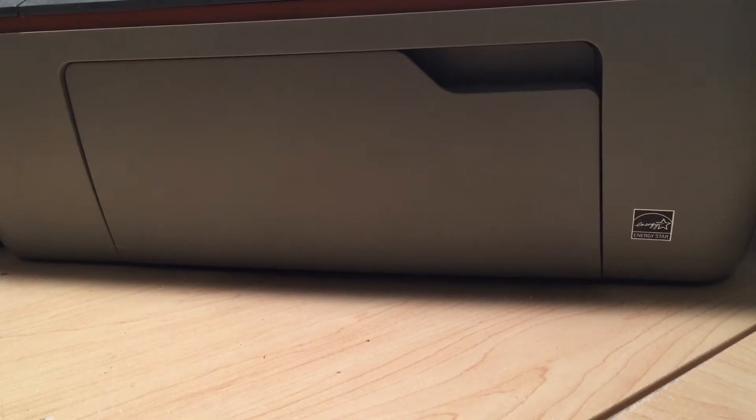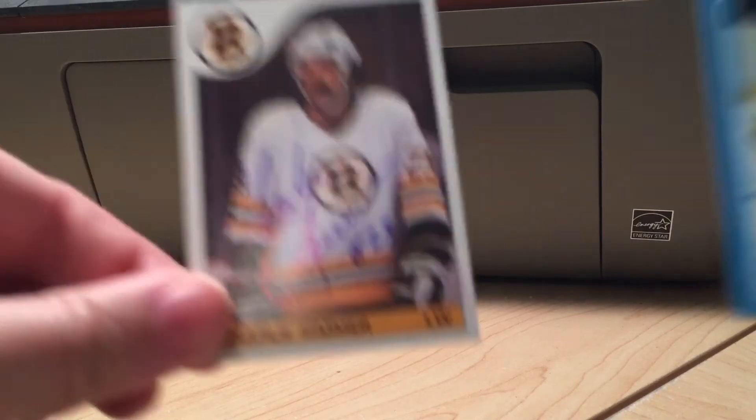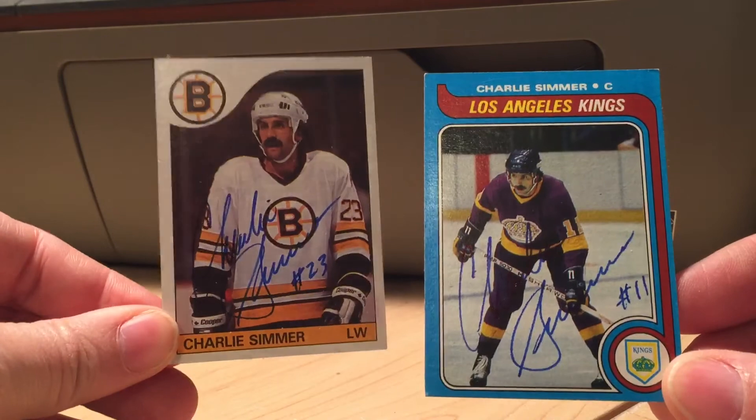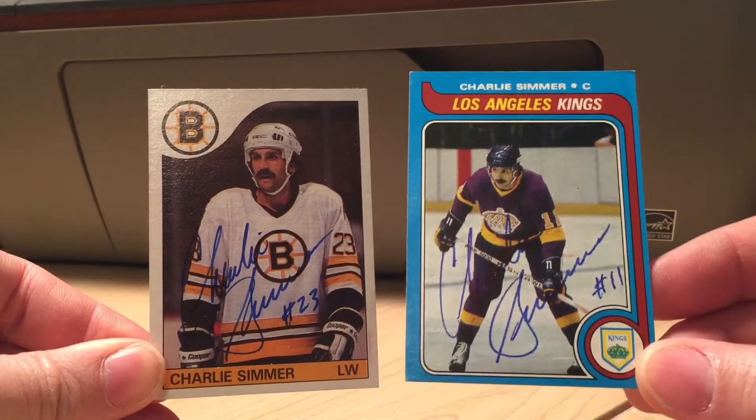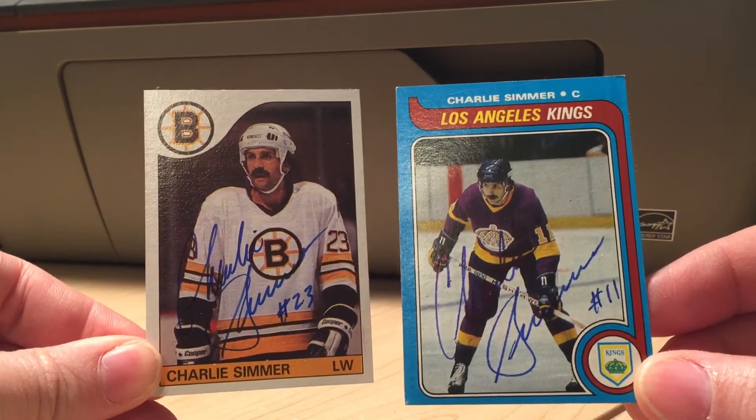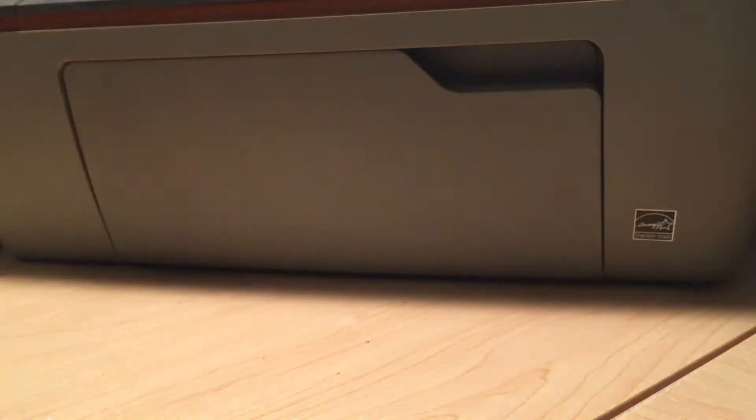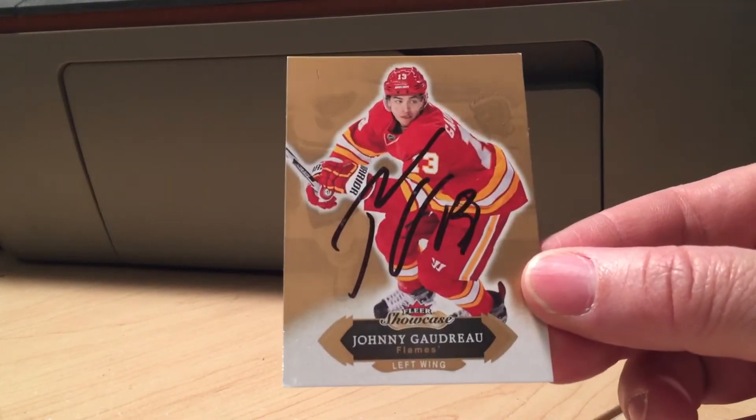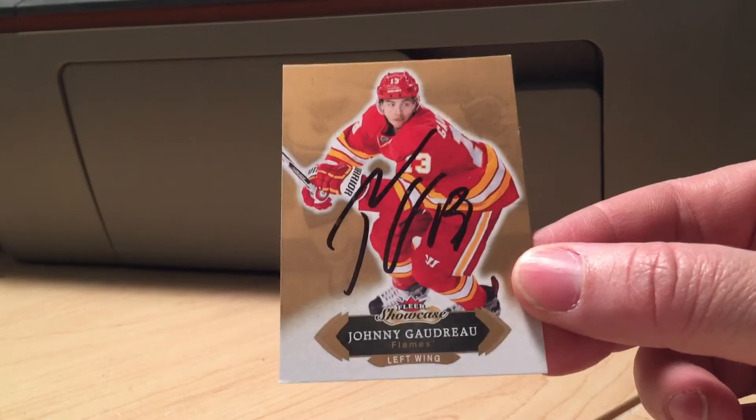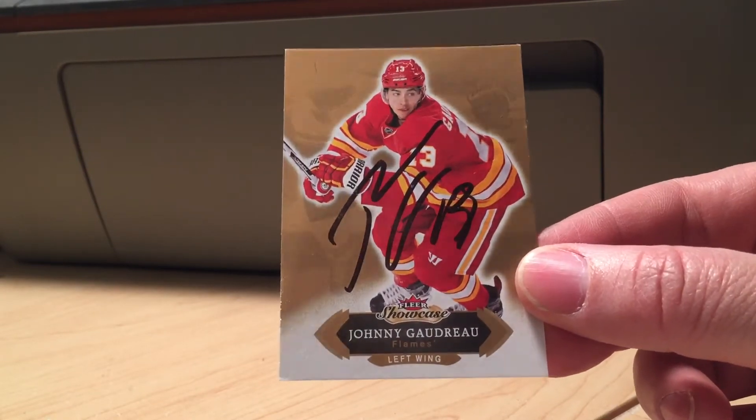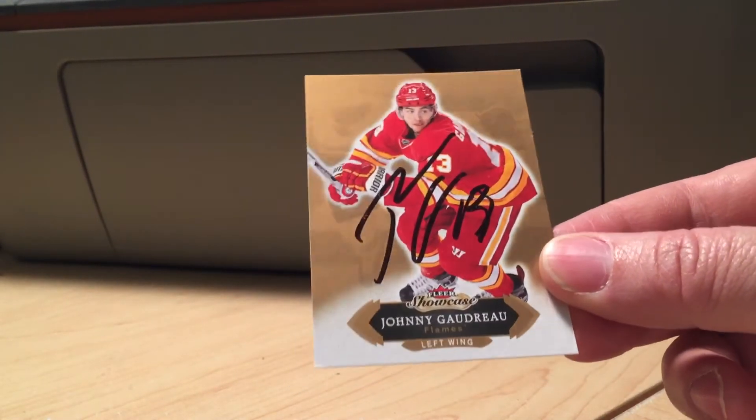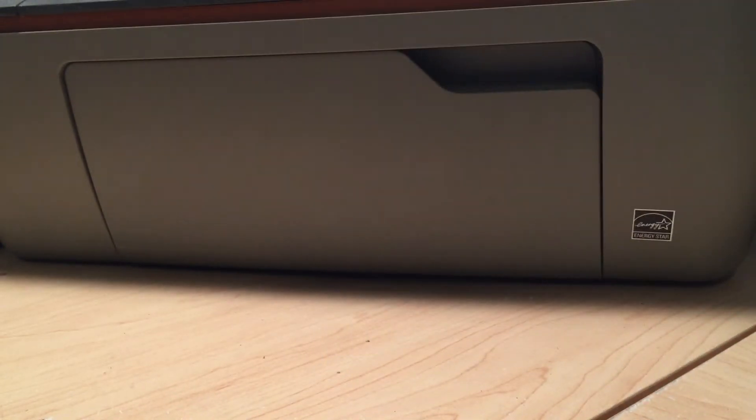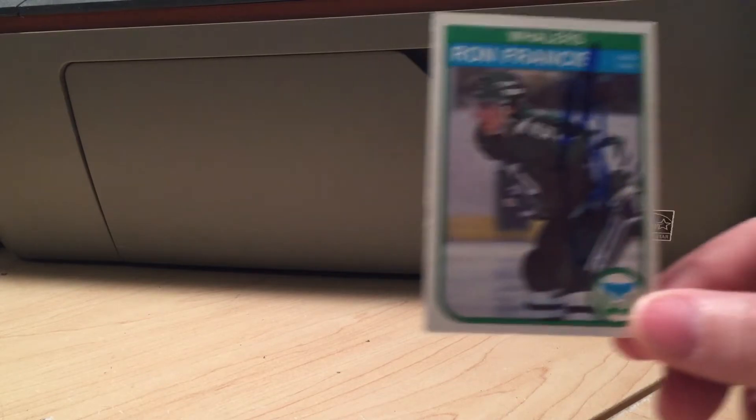2002 Mr. Charlie Simmer, Bruins. One for the wife's PC and the Kings. This one just came in the other day. See a lot of people getting him, he's signing his mail. Johnny Hockey, Mr. Johnny Gaudreau. That one came out great, very nice clear showcase card.